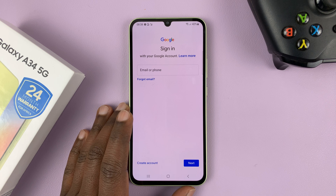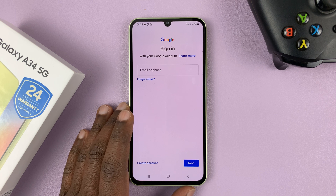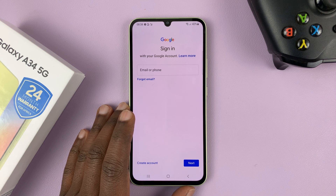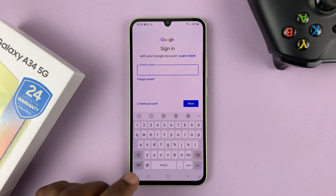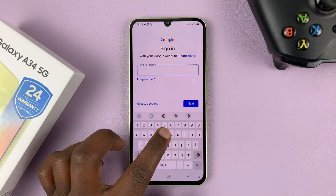This is going to add your Google account to all the Google services — that's YouTube, Gmail, all that stuff. So go ahead and sign in.